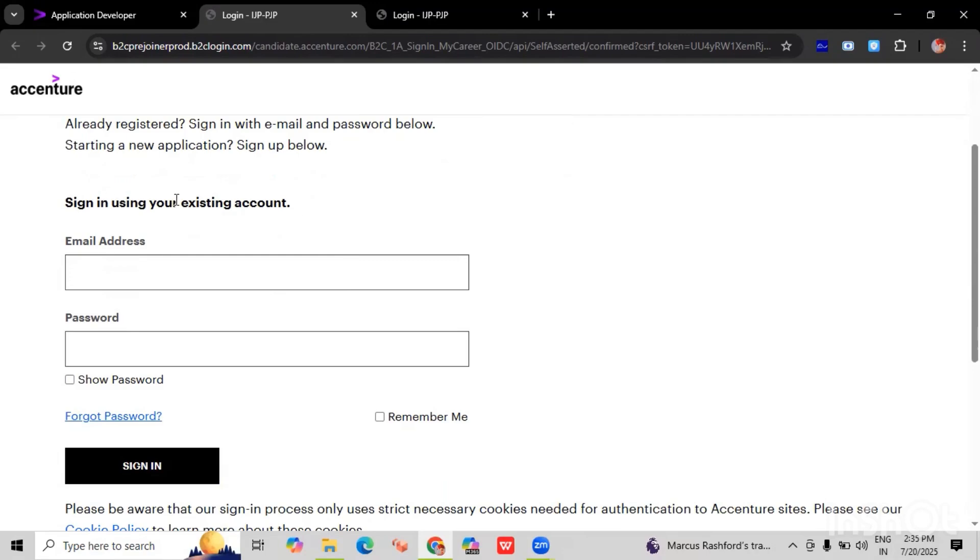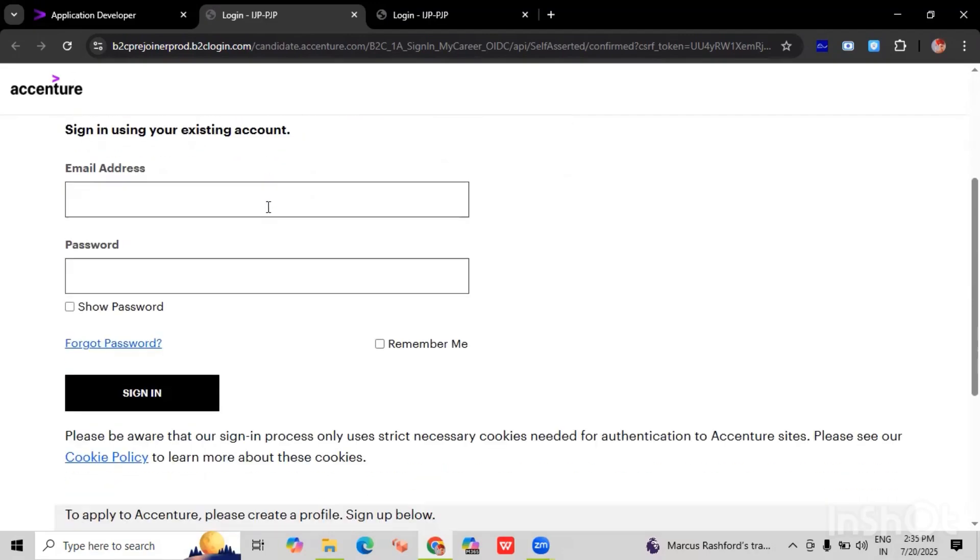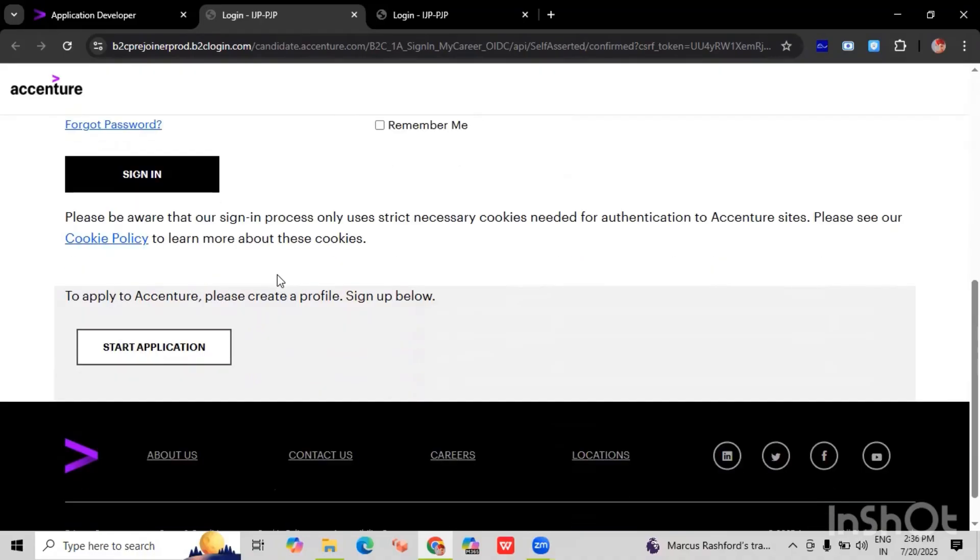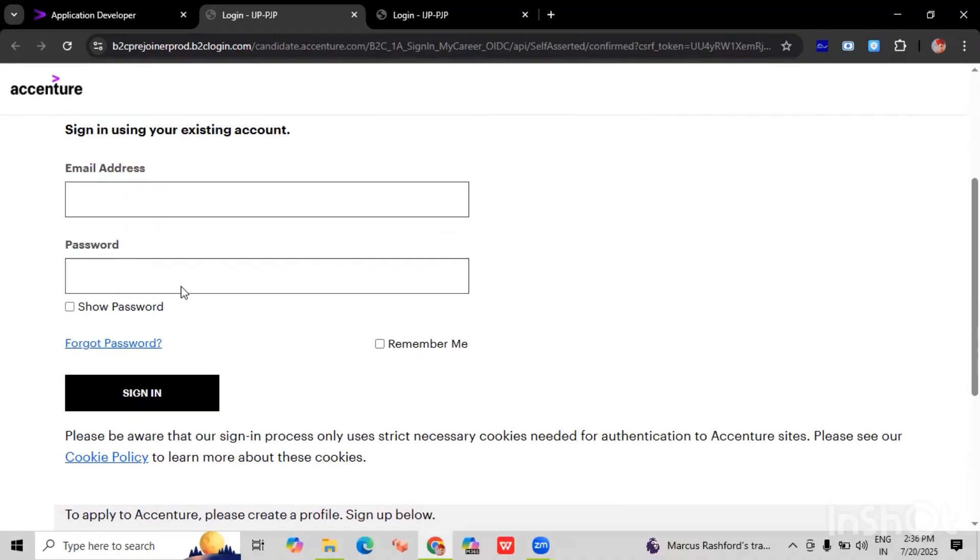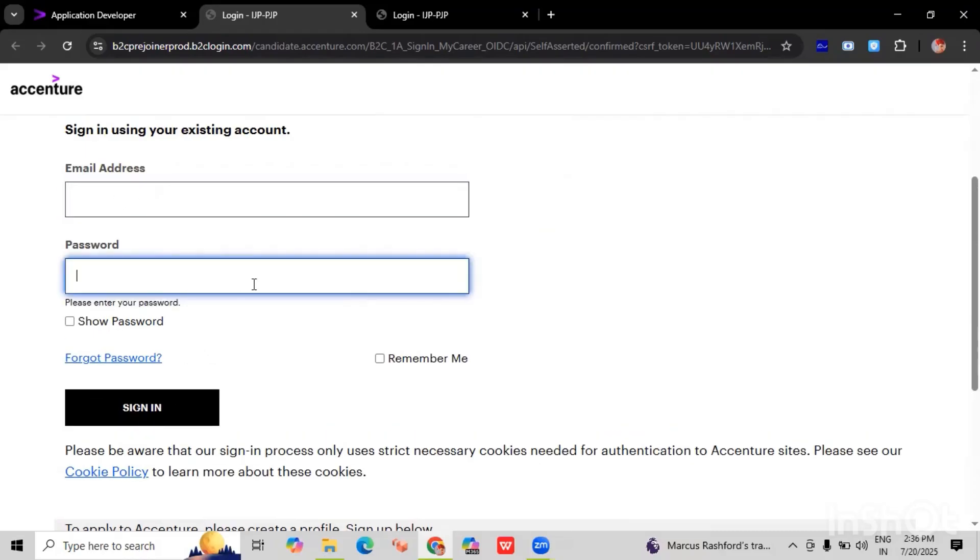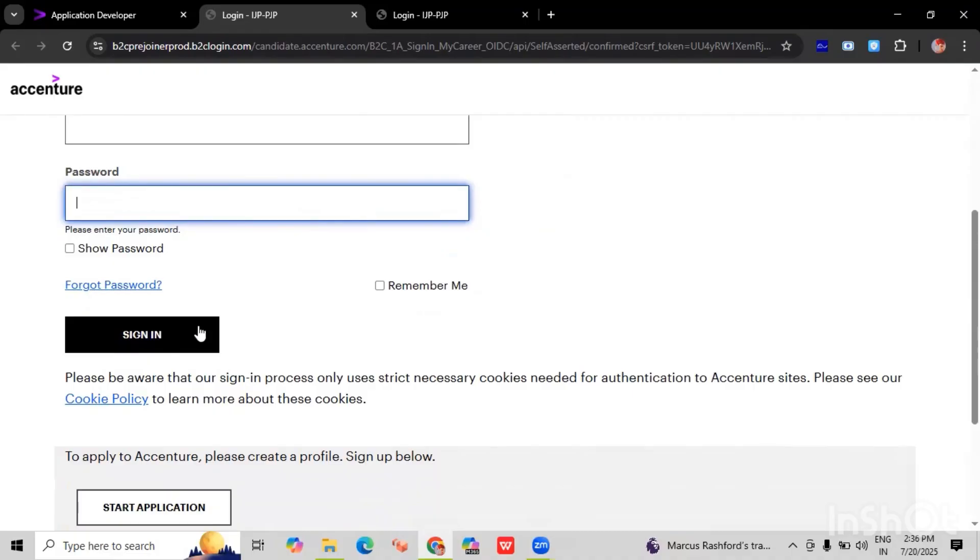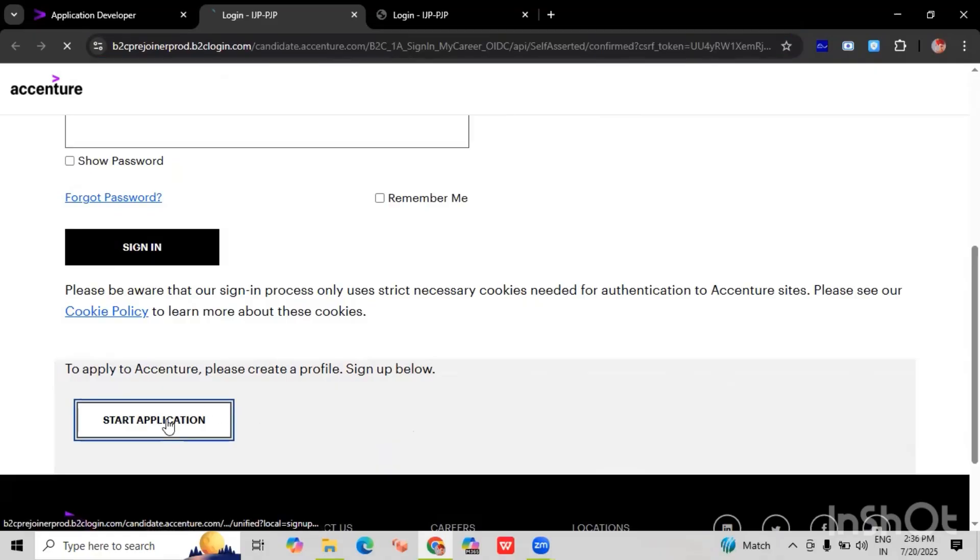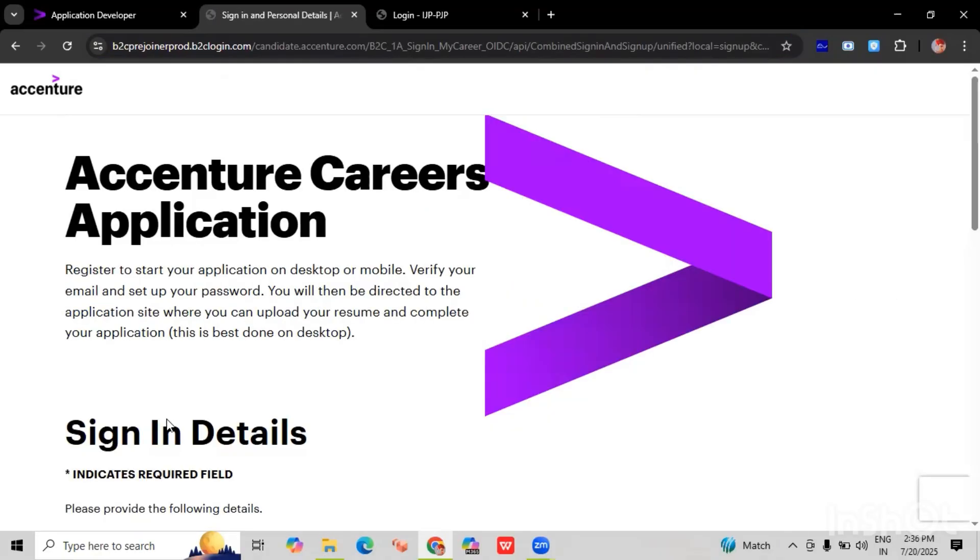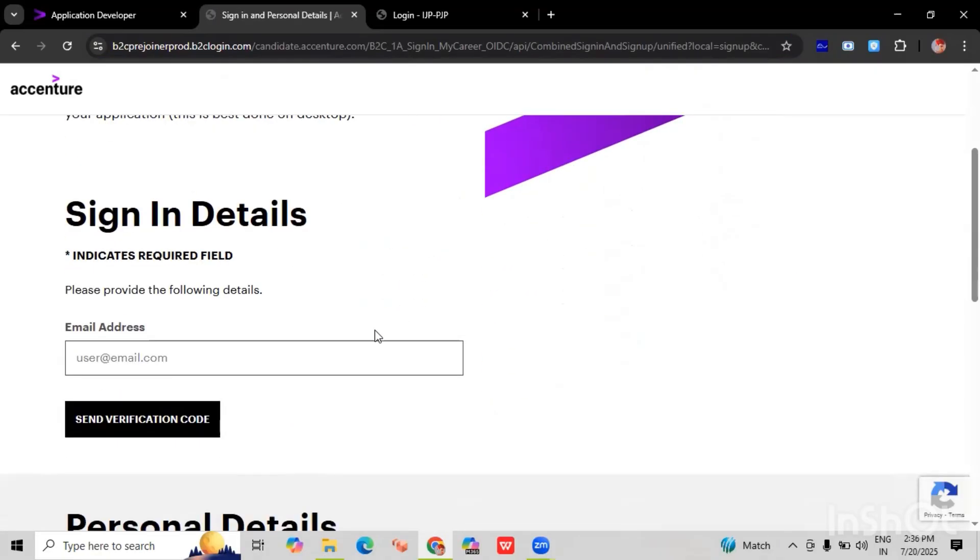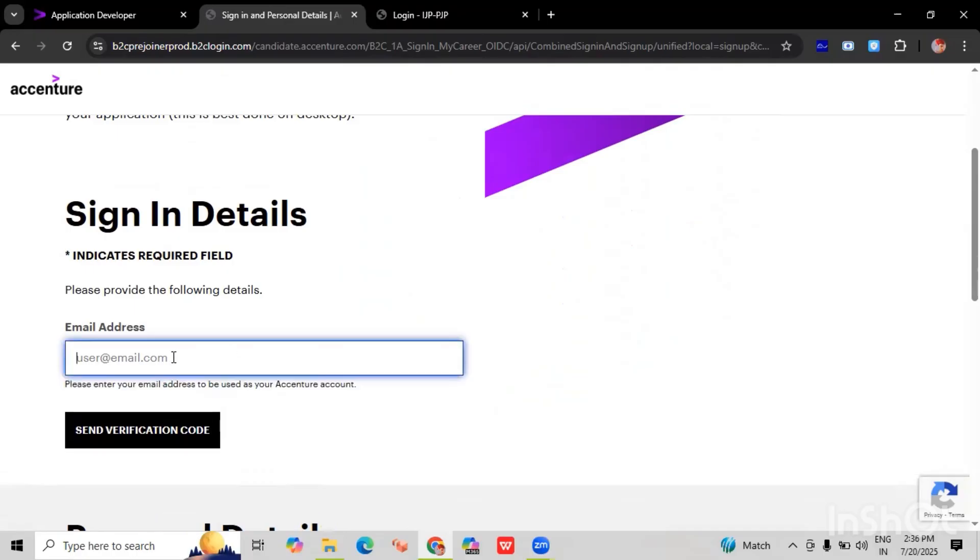Okay, here we have two options. Signing in using your existing account, and we have to create another account if we are not already registered. If you are already registered, then we have to enter the email ID and password, then we have to click on sign in. If you are new to this application or you haven't registered, then you have to click on start application. Once you click on the start application, we have to enter the valid email address.